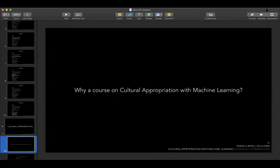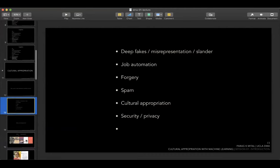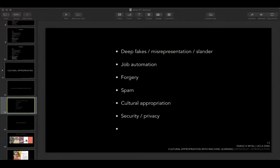Here's a shortlist I came up with: deep fakes, misrepresentation and slander — you can imagine in content generation that people could represent somebody maliciously or make them appear to say or do something they hadn't. Also: job automation, forgery, spam — silencing or dead-ending a conversation by flooding it with troll bots. Cultural appropriation, security and privacy. Other suggestions from the class included health tracking, health insurance, and ethics issues.